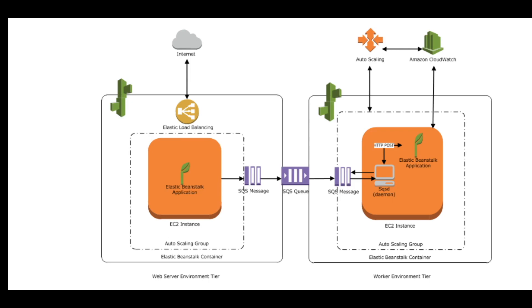The other major difference is that the EC2 instance in a web server environment tier has that important software component called host manager that is responsible for managing all the tasks.